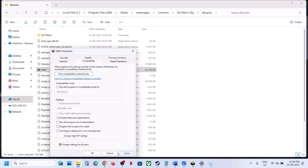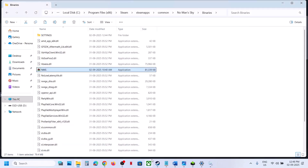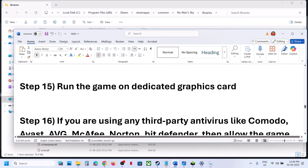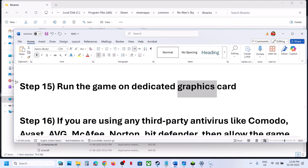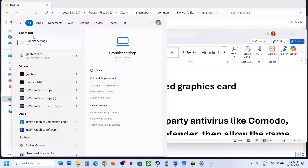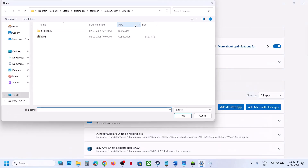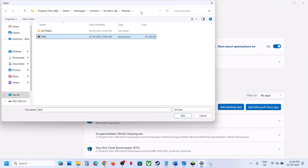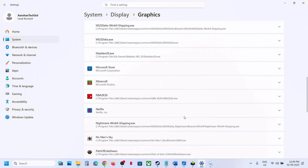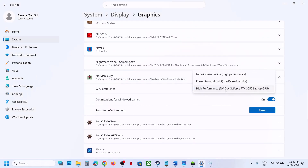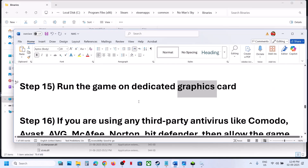The next step is to run the game on the dedicated graphics card. Type 'graphic settings' in the Windows search box and click Graphic Settings. Click 'Add desktop app,' go to the game installation folder, select the game EXE file, and click Add. Once the game is listed, click on it, select High Performance, and you will see your graphics card listed. Launch the game.